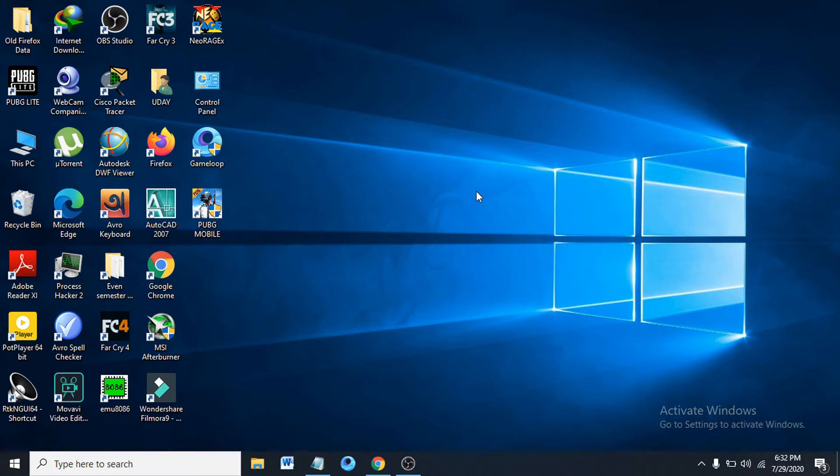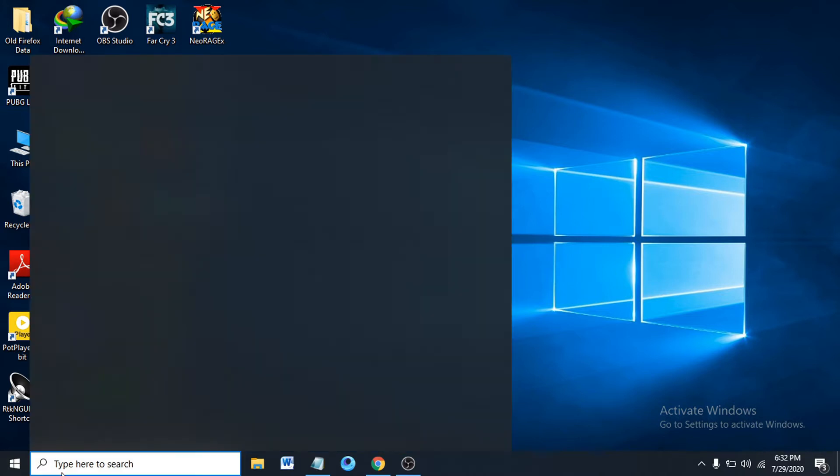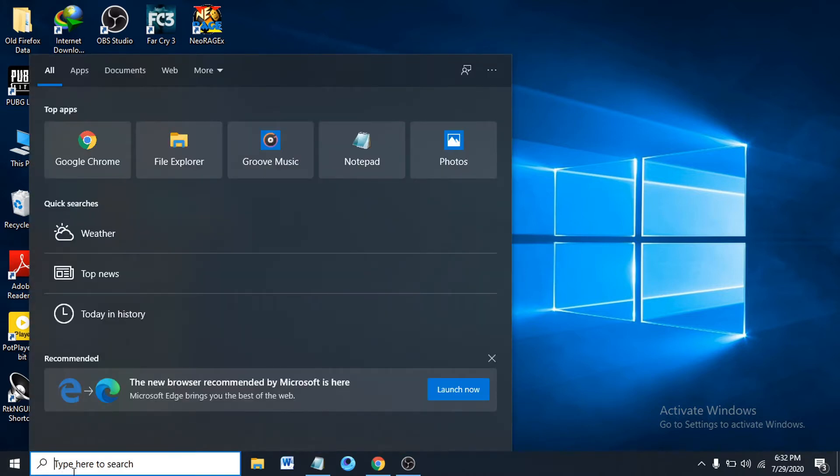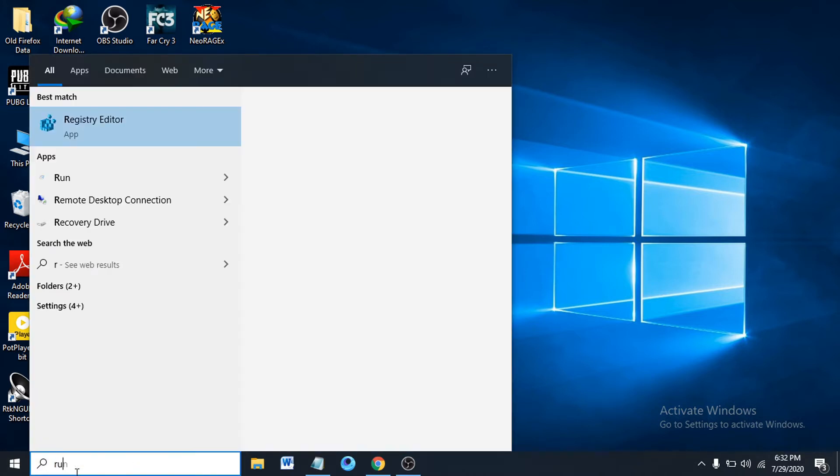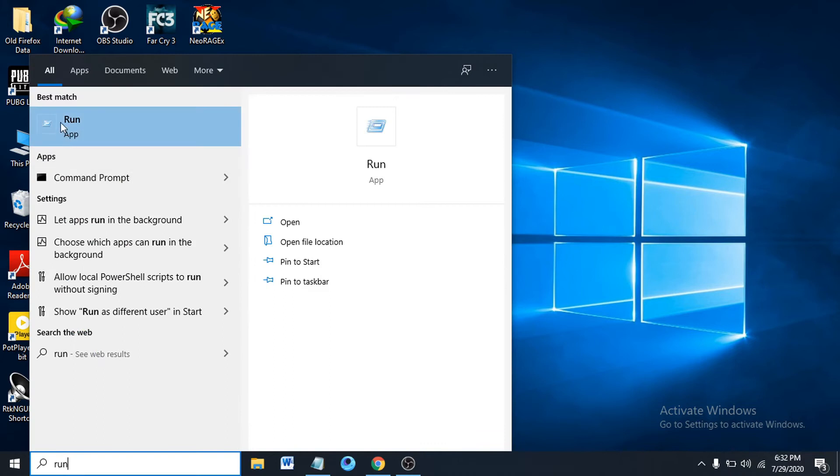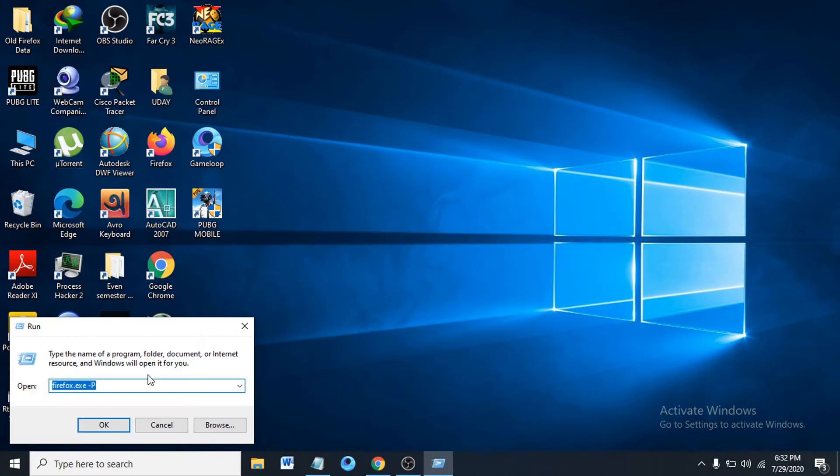First, what you have to do is go to the search bar here and search for Run. The Run app will probably look like this, so click it.